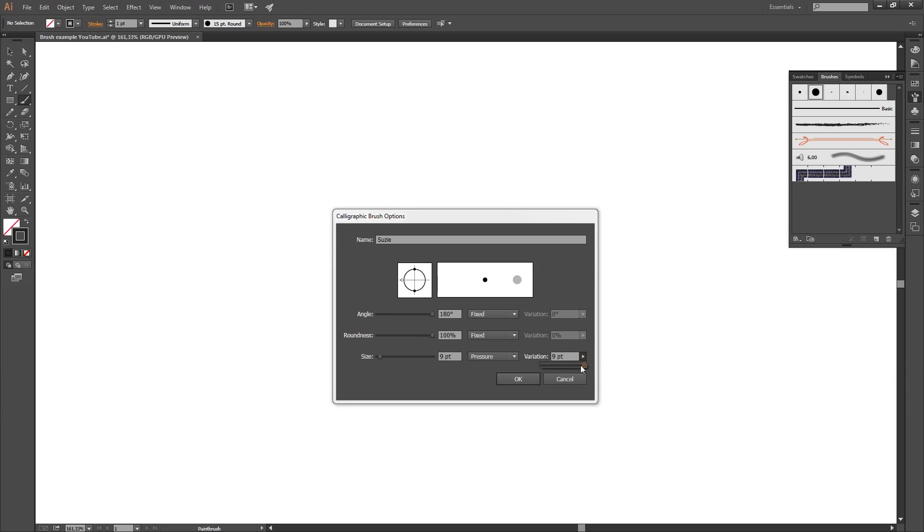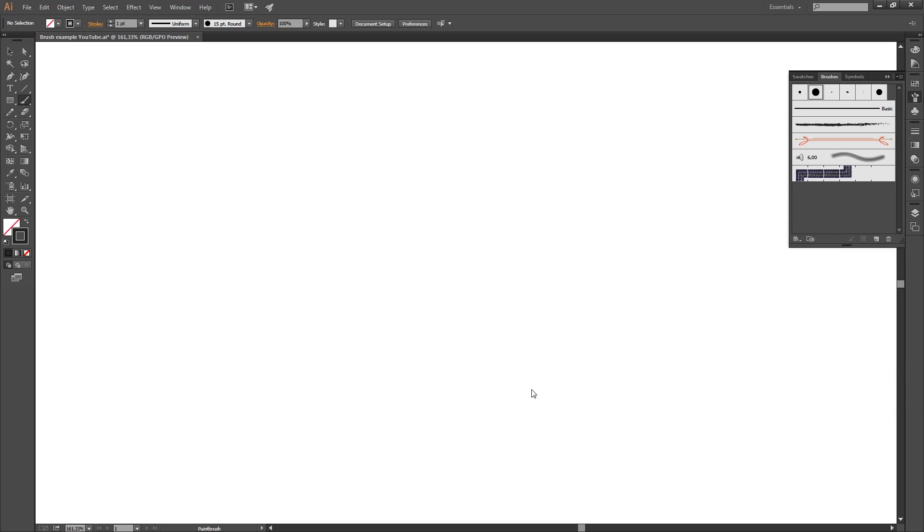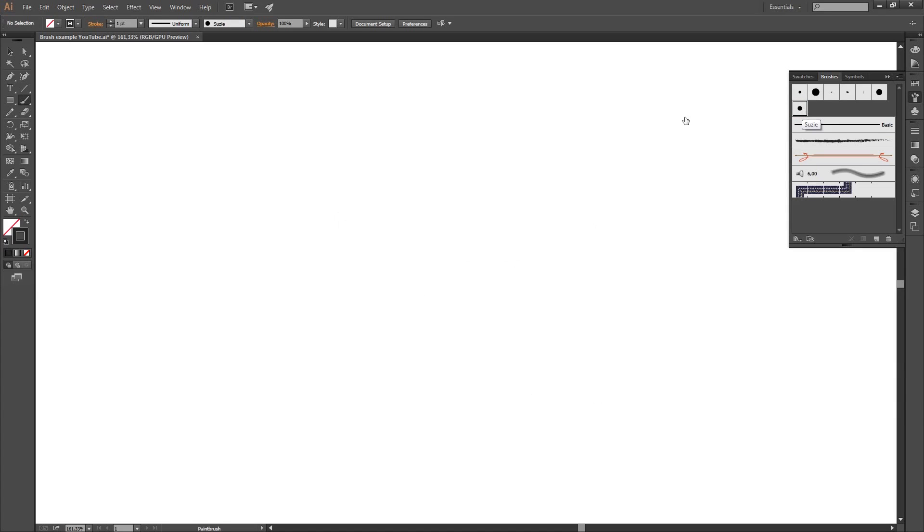Variation 9. I'll slide it all the way up. Ok, I said ok. And here in the palette we got our new pressure sensitive brush. And it says Susie.